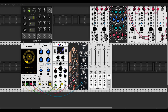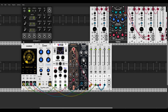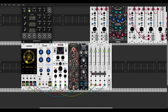Let's send all the oscillators to a 4-channel mixer — I'll use the one from BogAudio. We can lower the levels a bit: one, two, three, four — level them all out. Let's also pan them: left, right, a bit left, and a bit right. Now let's send this to the mixer.